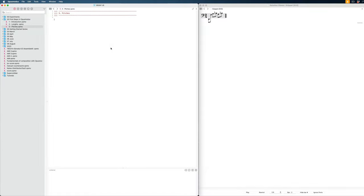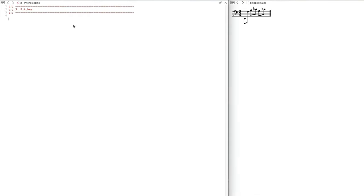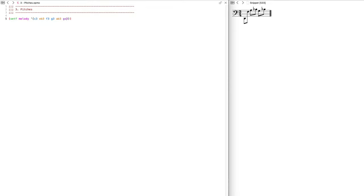Next in our Opus Modus adventure, we're going to talk about pitch, which comes awfully close to actually making music, but we're not there yet. Let's first take a look at regular pitch notation. We'll create a variable called 'melody' and do something in C minor. You can already see different colors: natural notes are in blue, flat notes are in orange, and sharps are in purple.